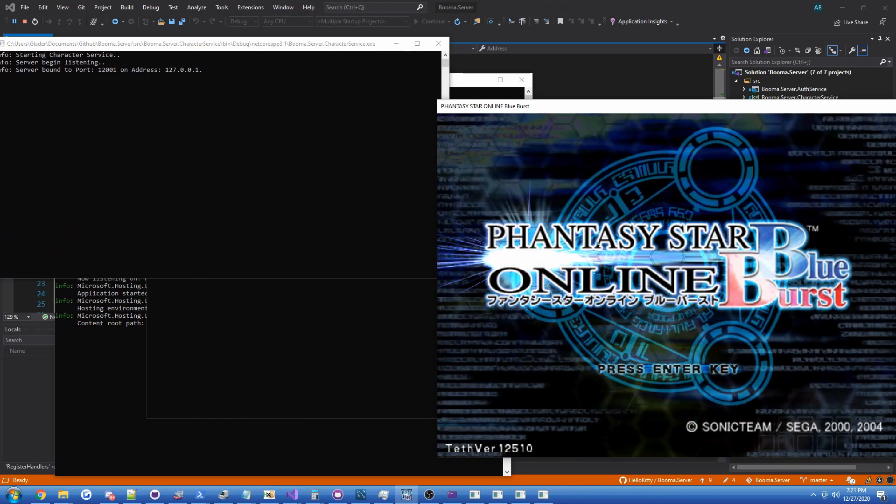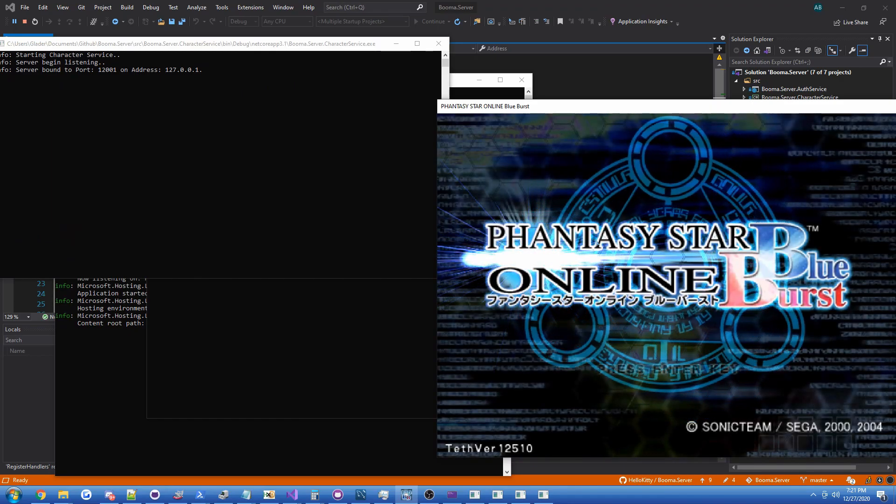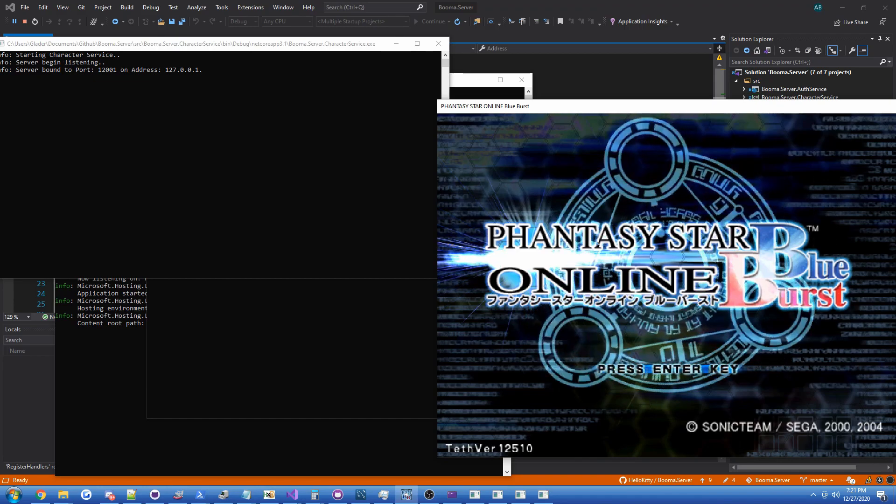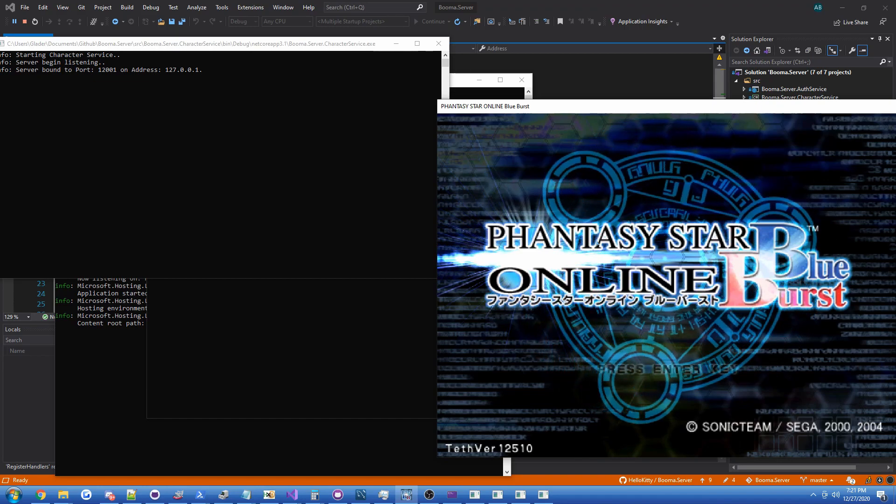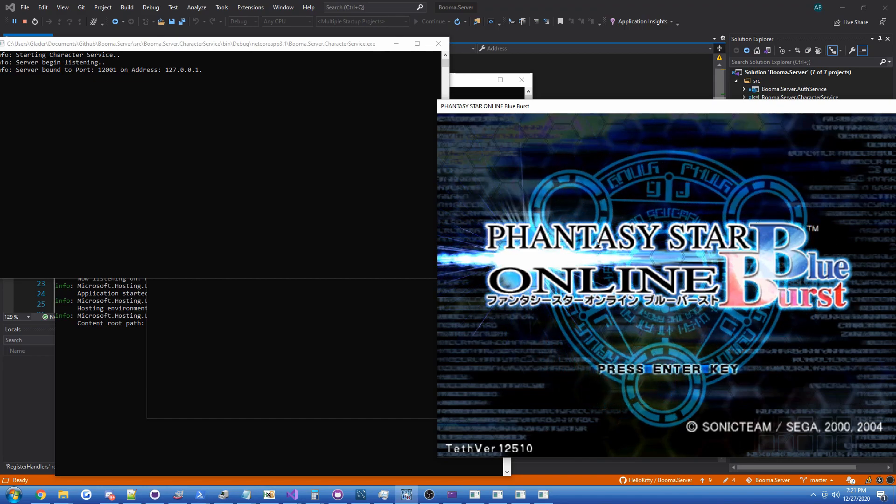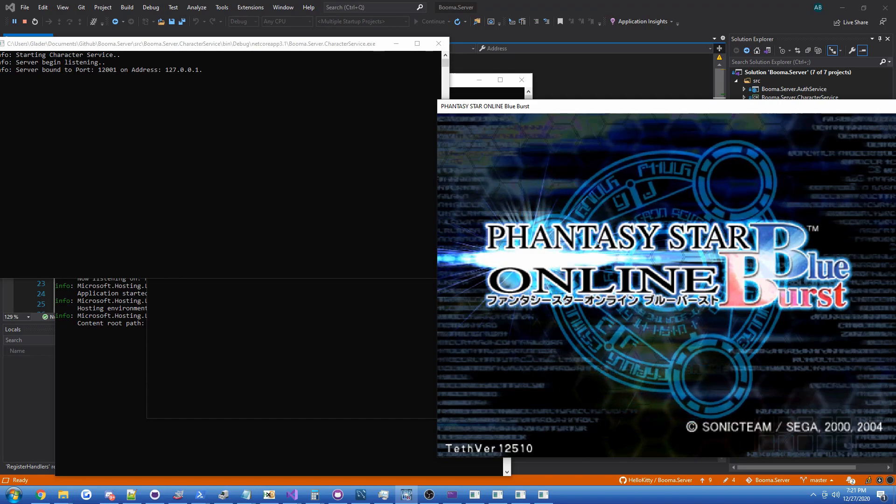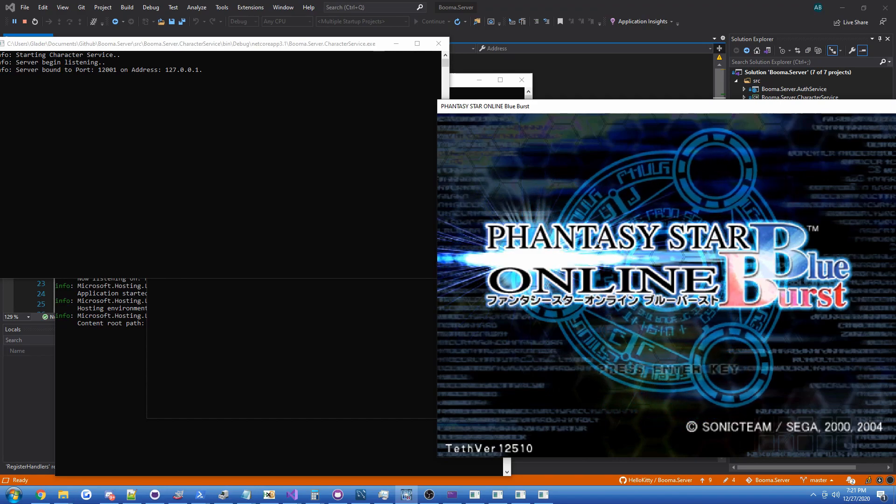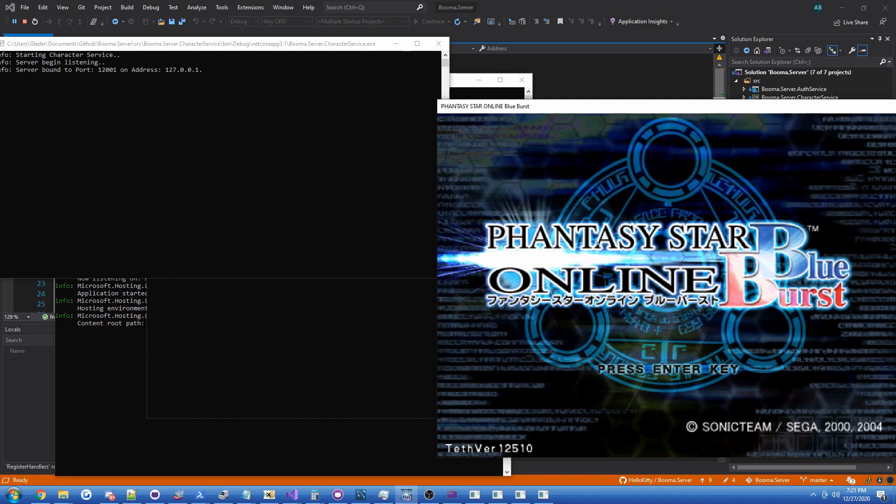So just like the first video of the PSOBB client emulator, it's not very far, but hopefully it'll get very far very quickly. I'm really excited to revive the PSOBB client emulator.